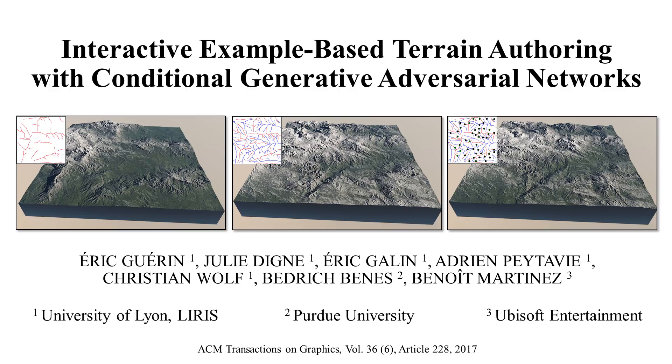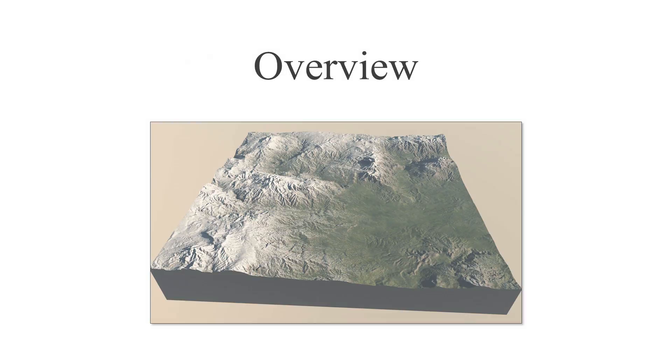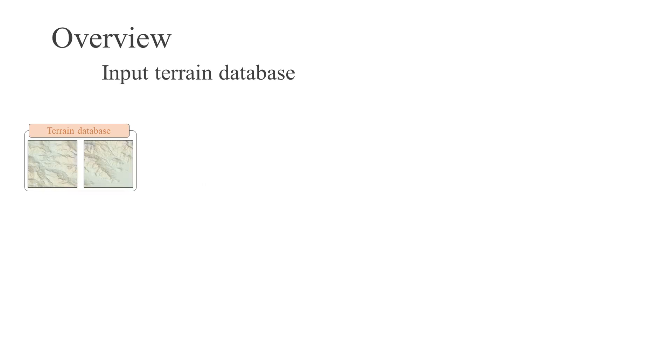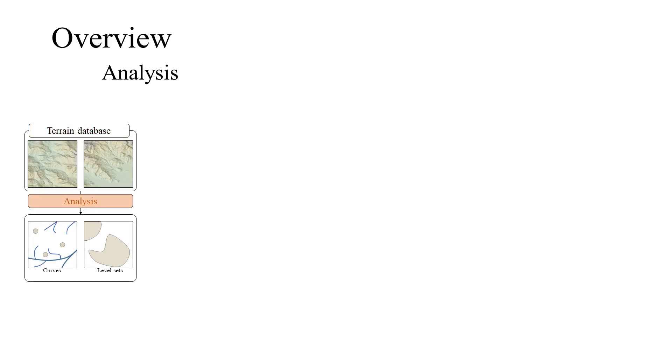We present a novel algorithm for terrain authoring using generative adversarial deep neural networks. Our example-based approach first trains the deep neural network from real terrains that are automatically converted into user-like sketches by finding visually important features such as valleys or rivers.